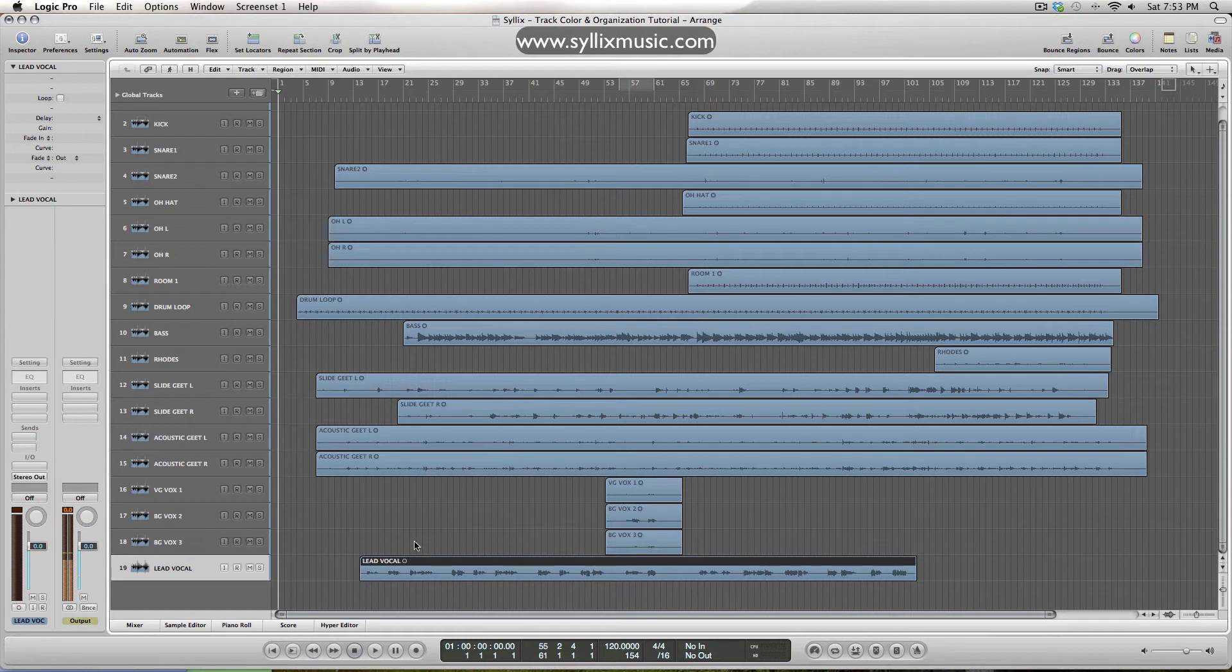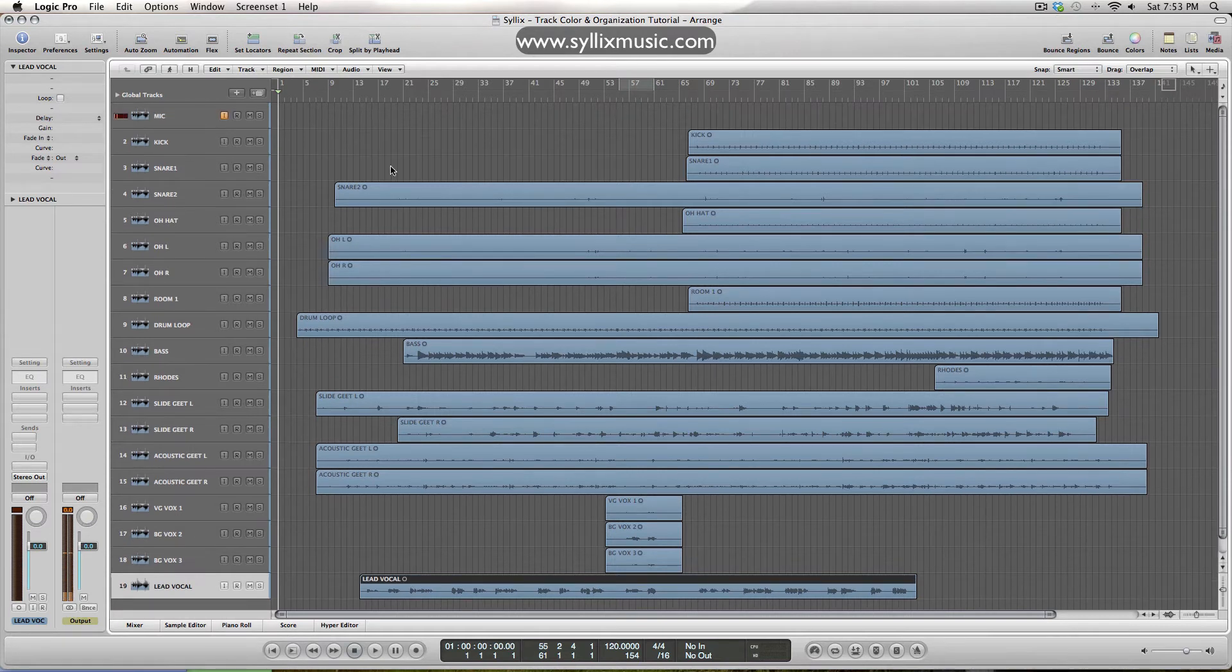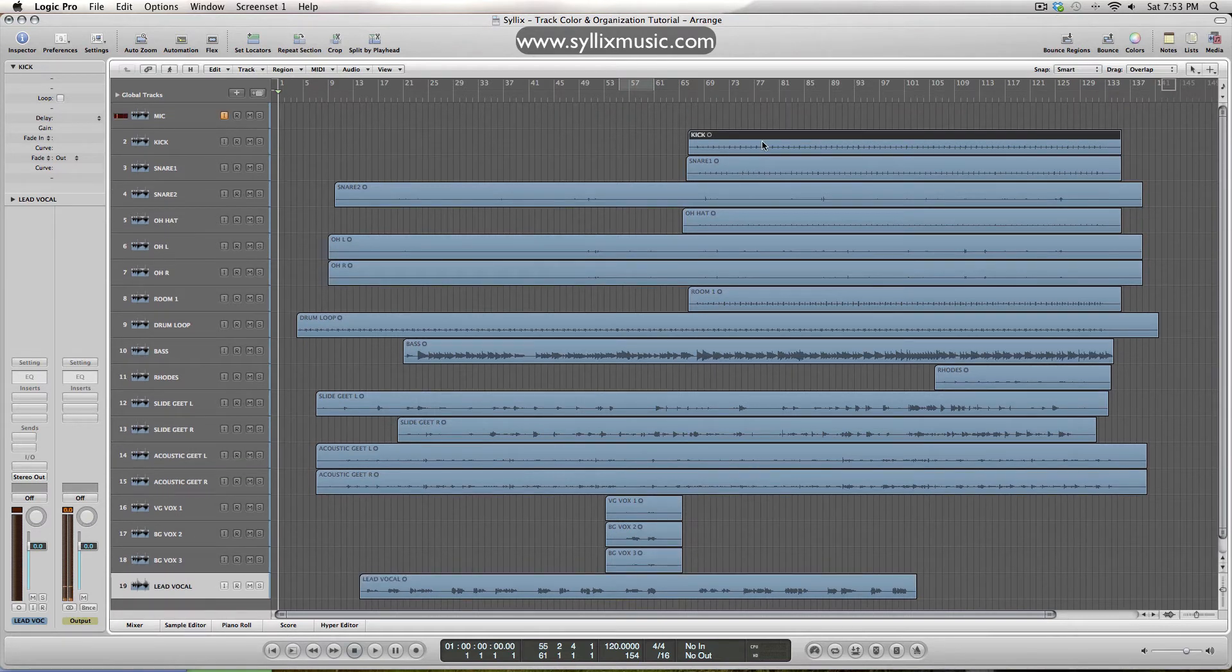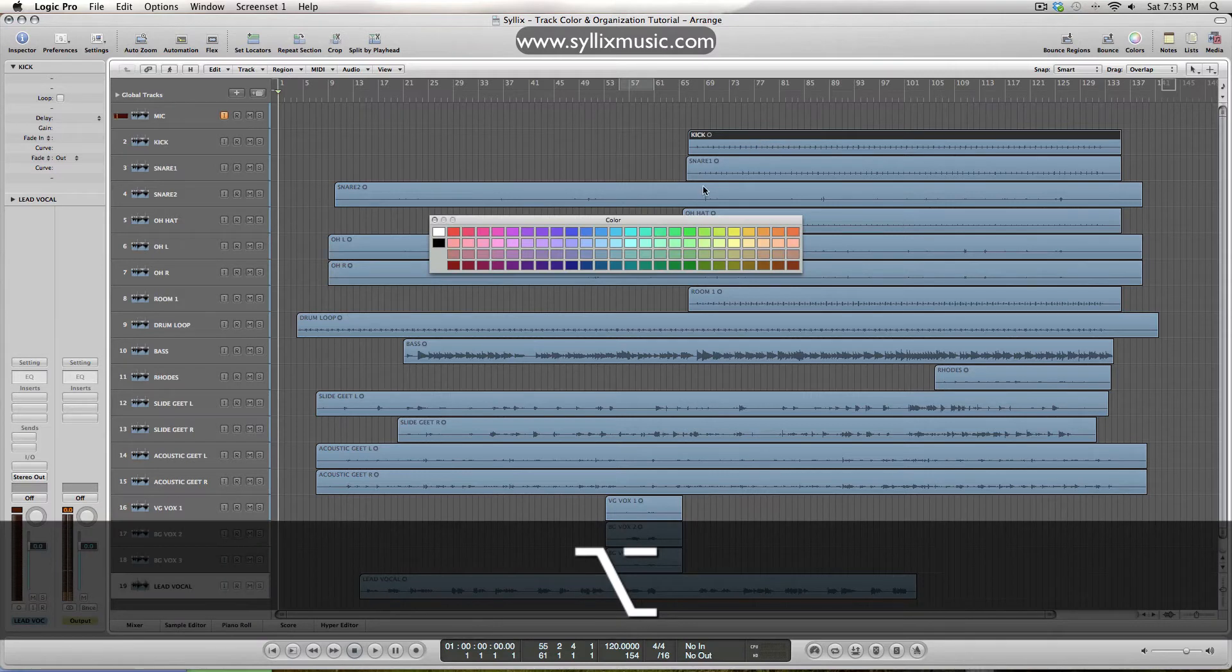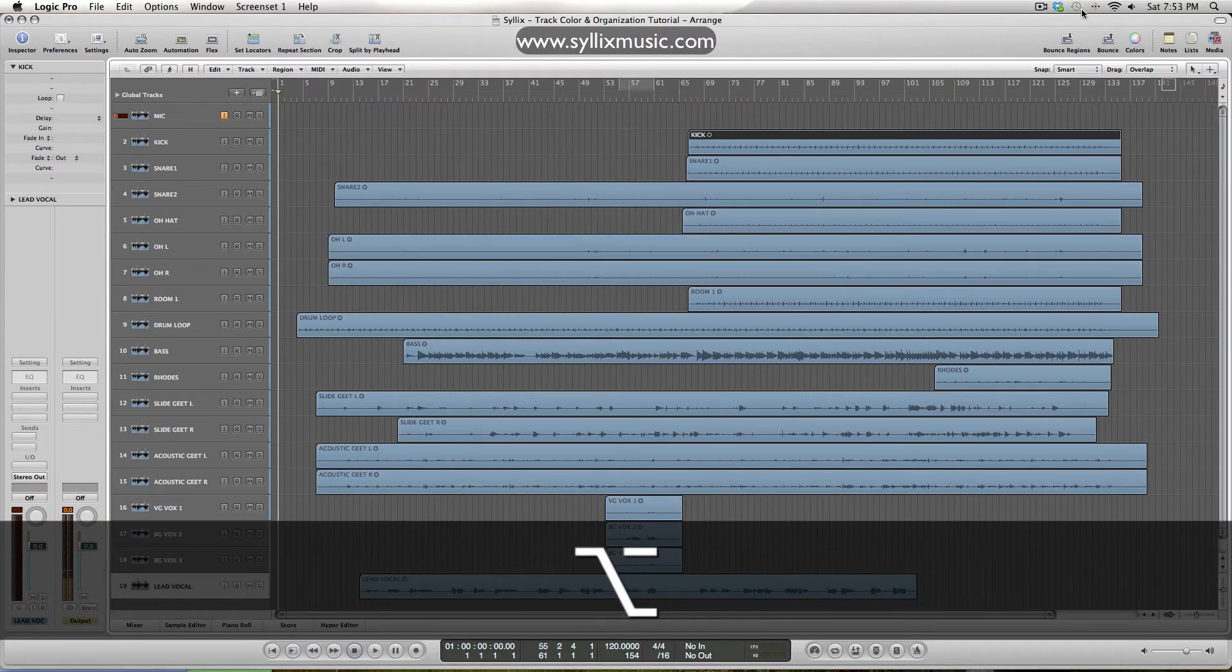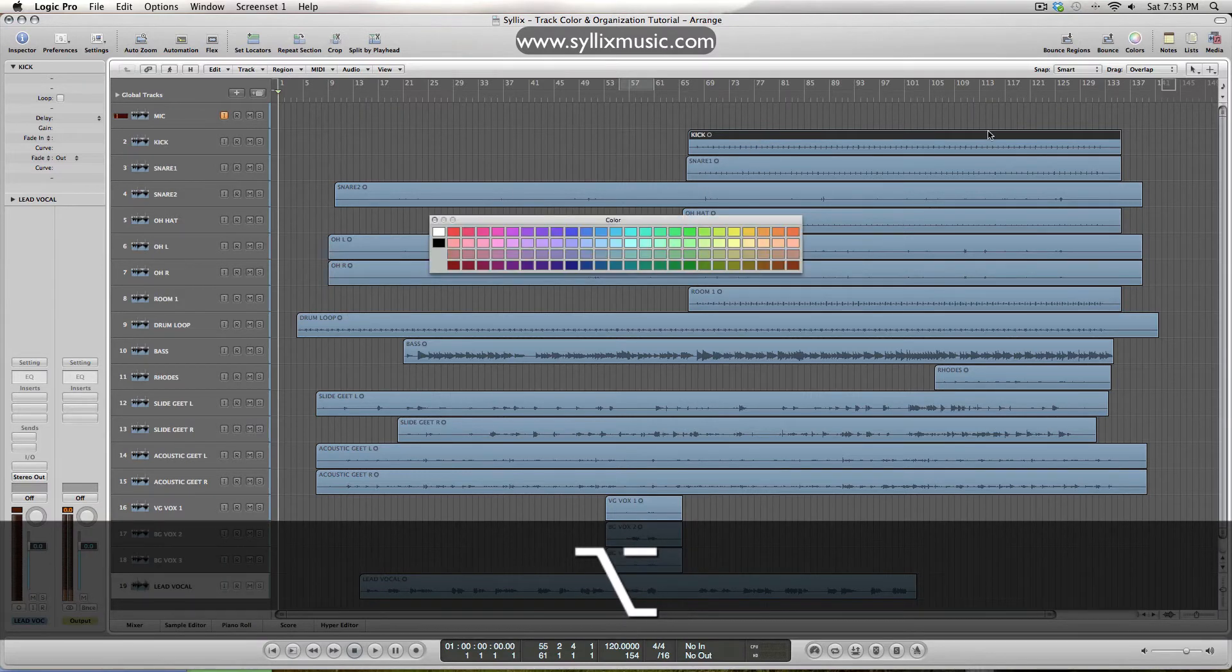Now all that's left is our background vocals and our lead vocals. Cool, so now everything's named, everything's organized, it's now time to go ahead and bring up the color here, which I believe is Alt and C, or you can just click the colors up here.